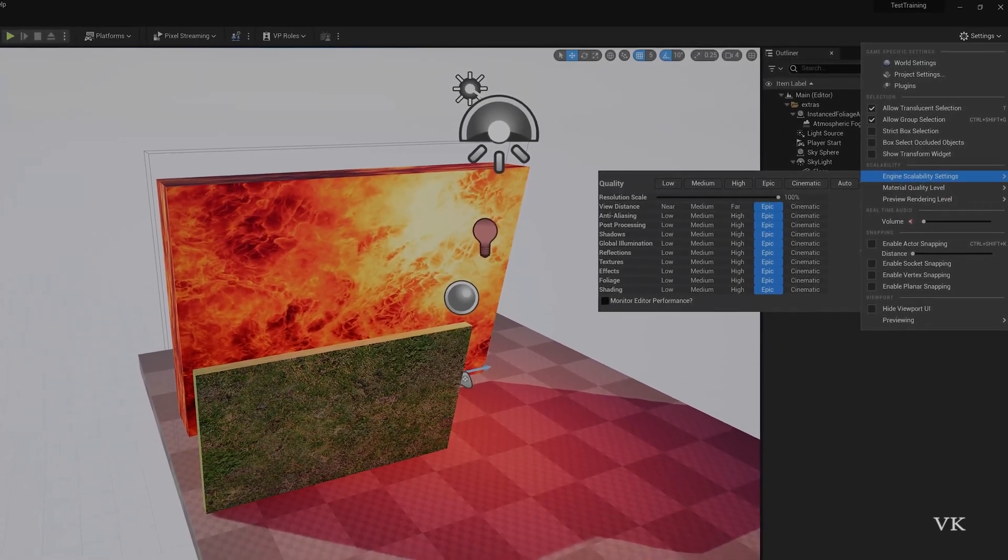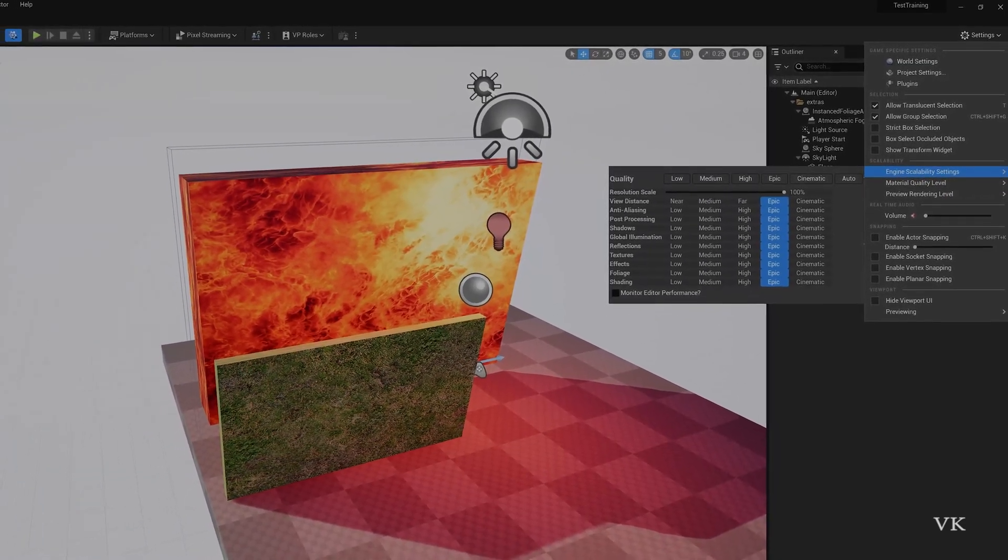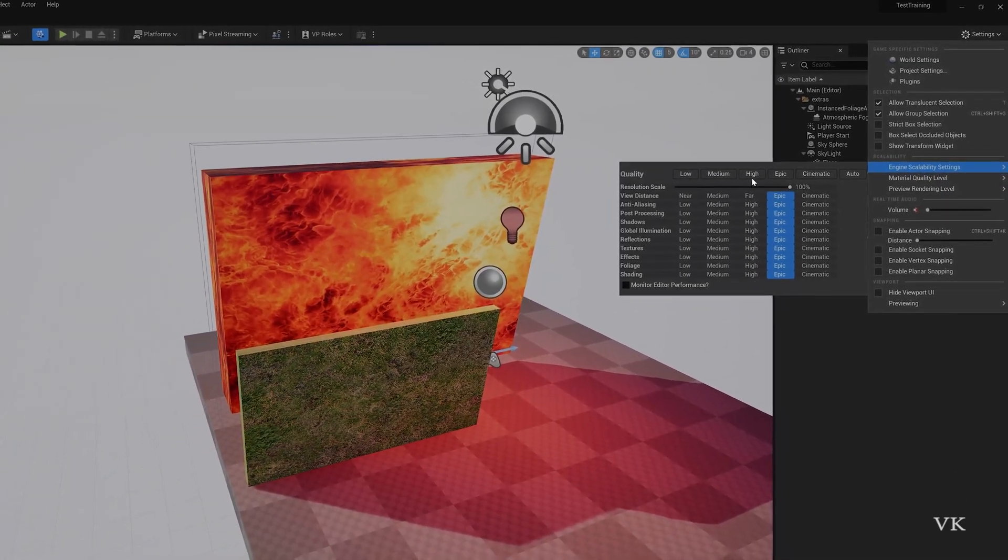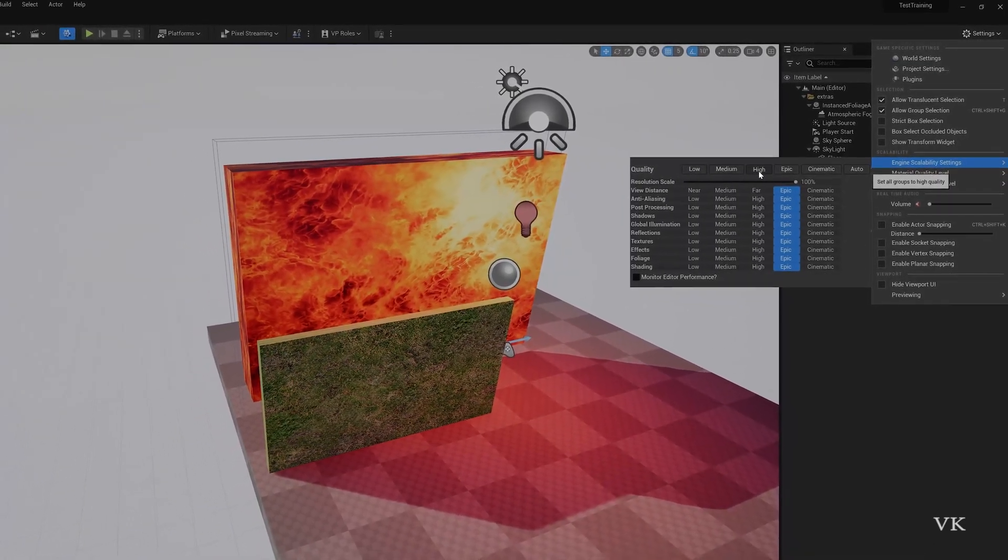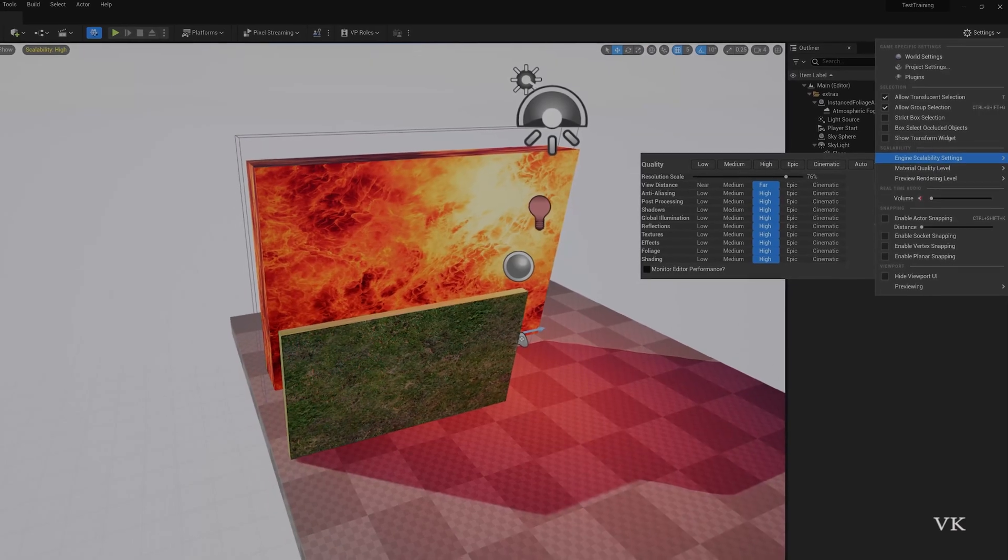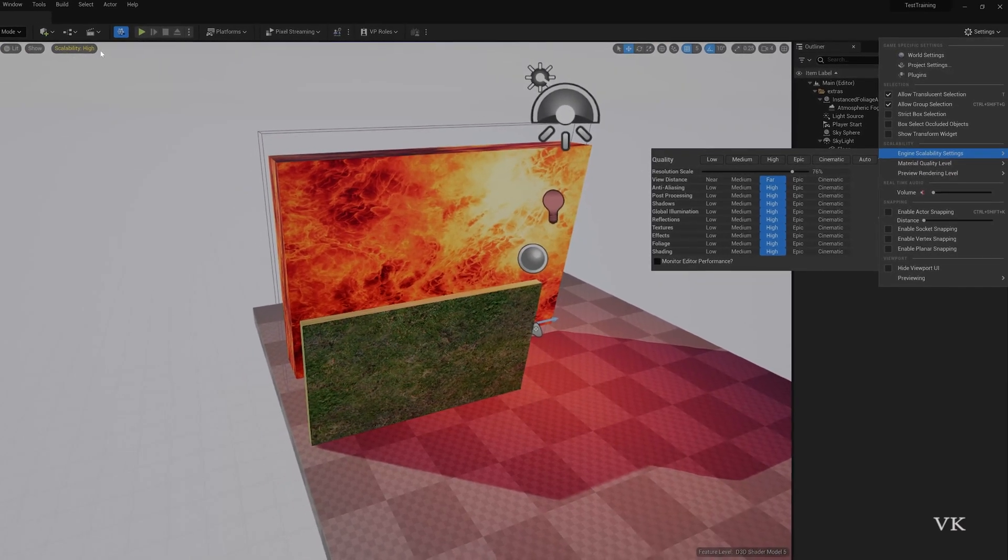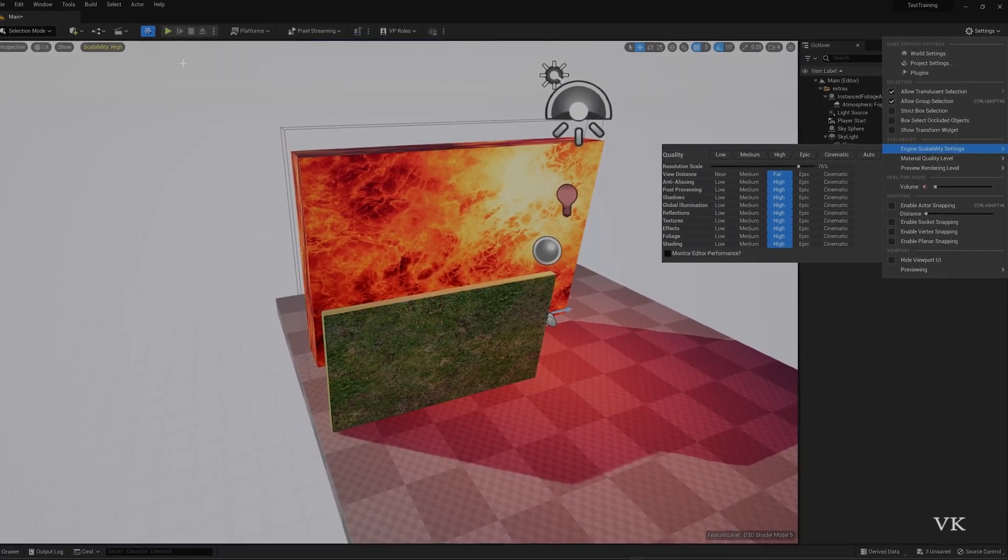By default it's set to Epic. It will not be displaying anything here. And if you choose high, automatically you can see the scalability here.